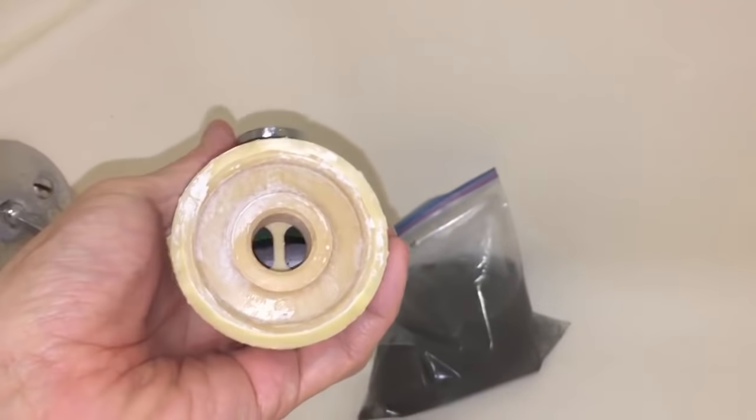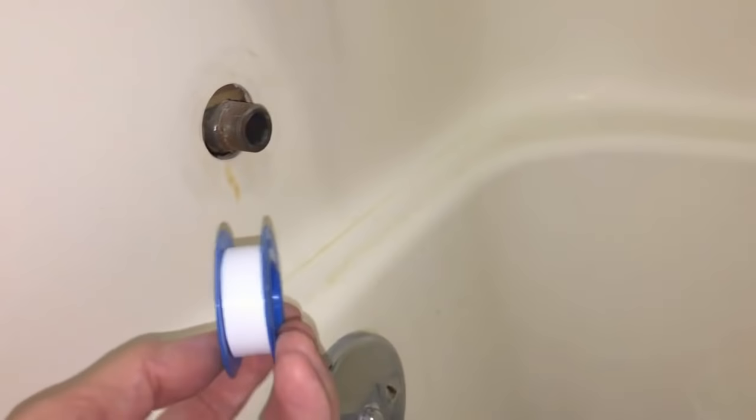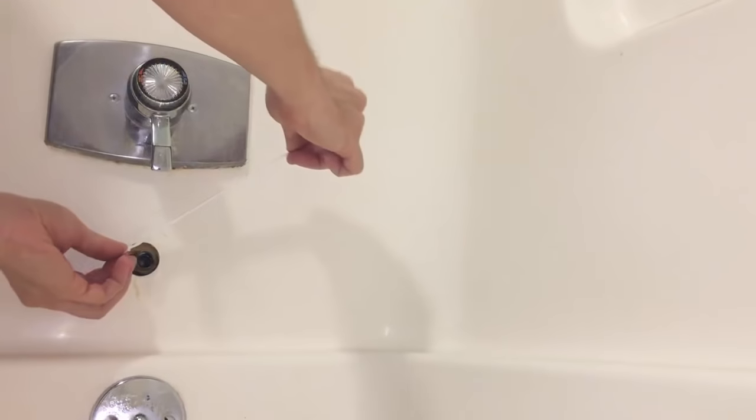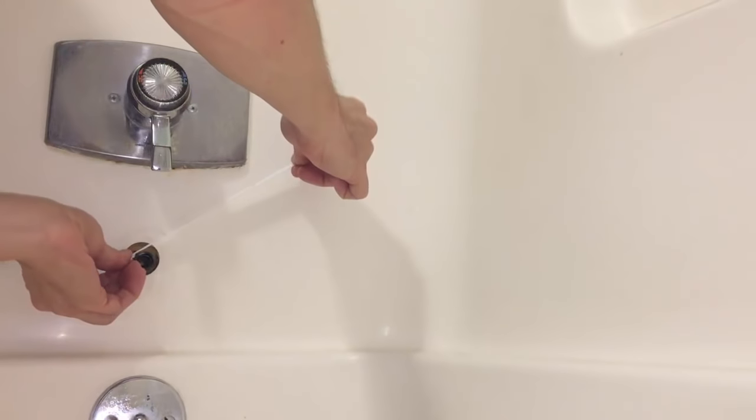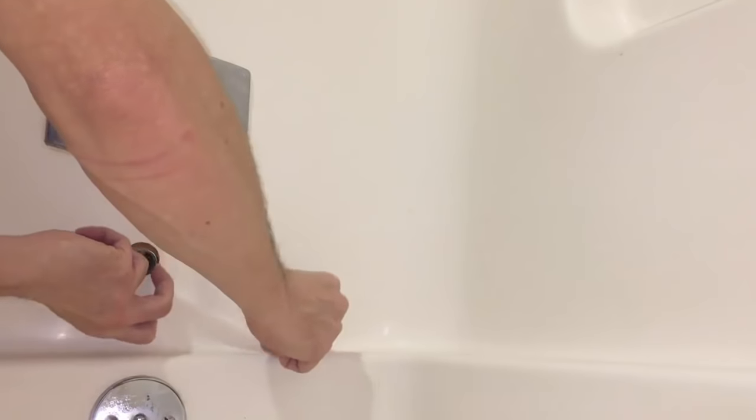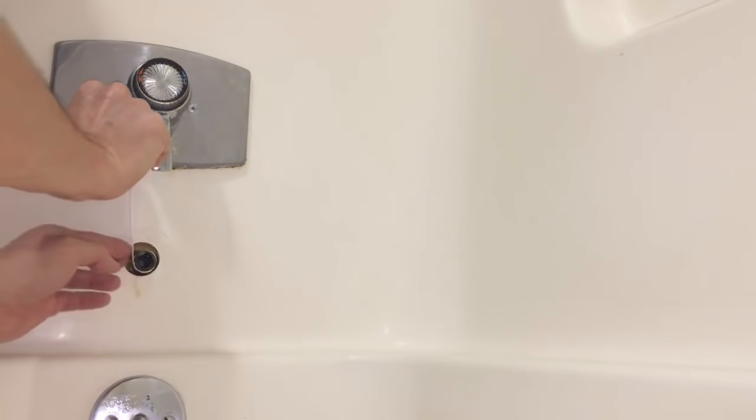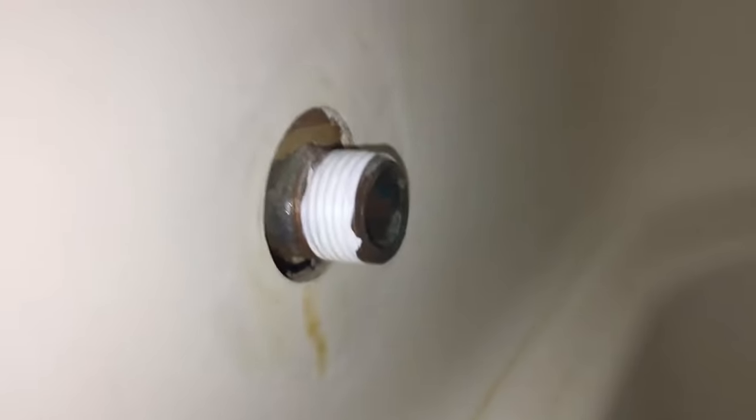But before you reattach it you need to apply a few layers of Teflon or plumber's tape. It's recommended to use between 2 and 4 layers of this tape, applying it in a clockwise direction. The same direction you're gonna be screwing your spout in. And that's how it should look like at the end.